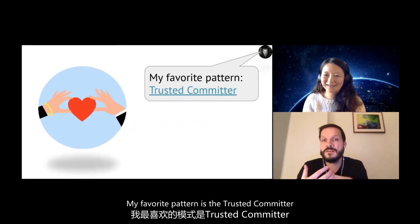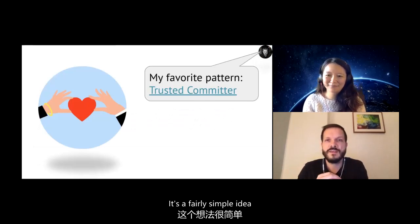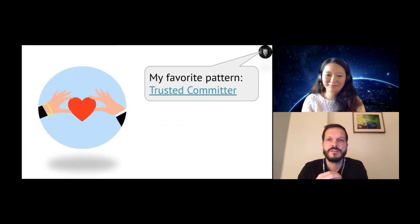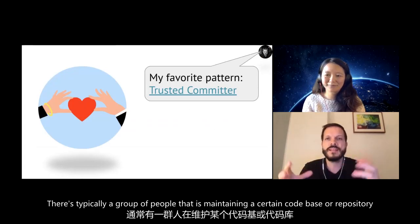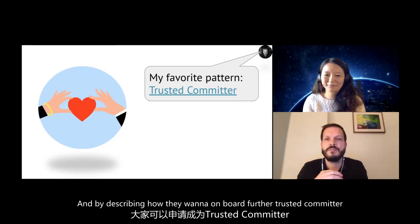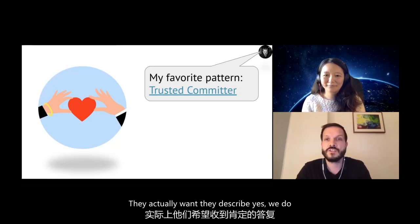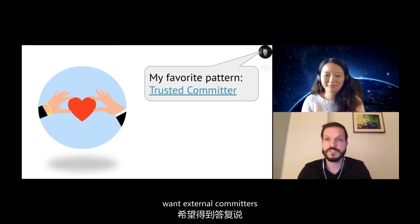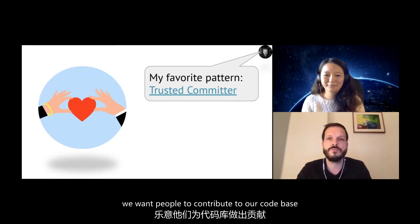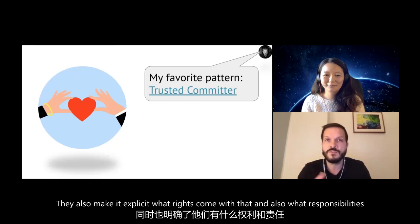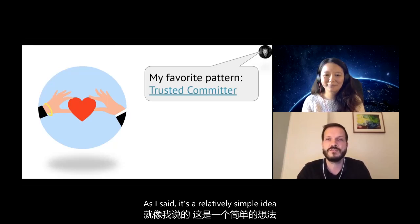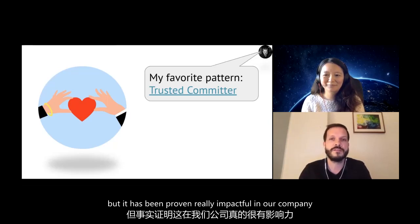My favorite pattern is the Trusted Committer. It's a fairly simple idea that's super impactful. There's typically a group of people maintaining a certain code base or repository. By describing how they want to onboard further trusted committers — giving other people access and rights to their repository or service — they make explicit that yes, they do want external committers, they want people to contribute to their code base, and they make clear what rights and responsibilities come with that. It's a relatively simple idea, but it has been proven really impactful in our company.